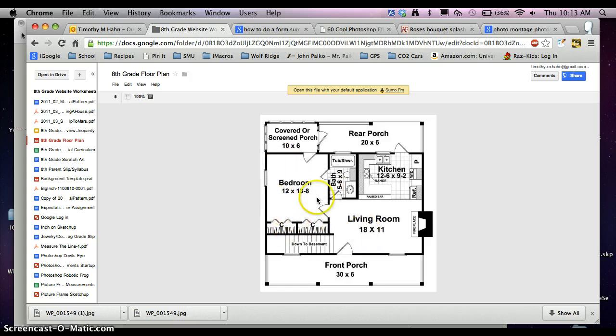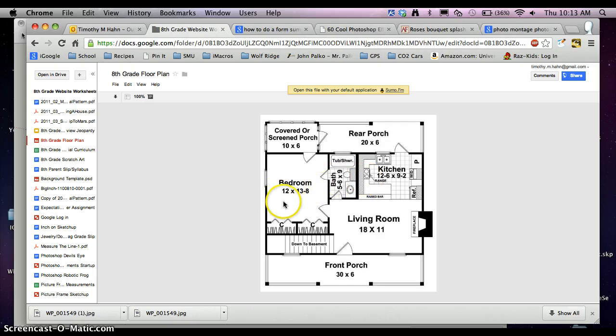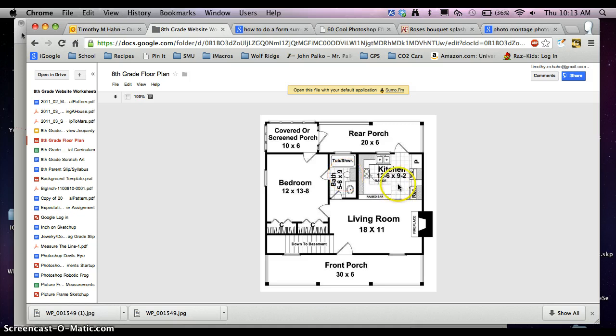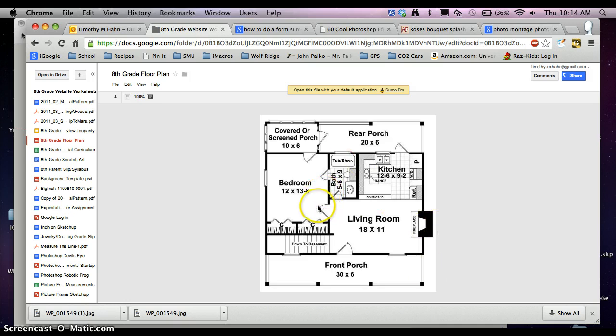So basically what we're doing is taking these room dimensions here and turning them into rectangles. So 12 by, and this is 13 feet 8 inches. 18 by 11, 5 foot 6 by 9, 12 foot 6 by 9 foot 2. So I'm going to take those and I'm going to make those rectangles on the screen.